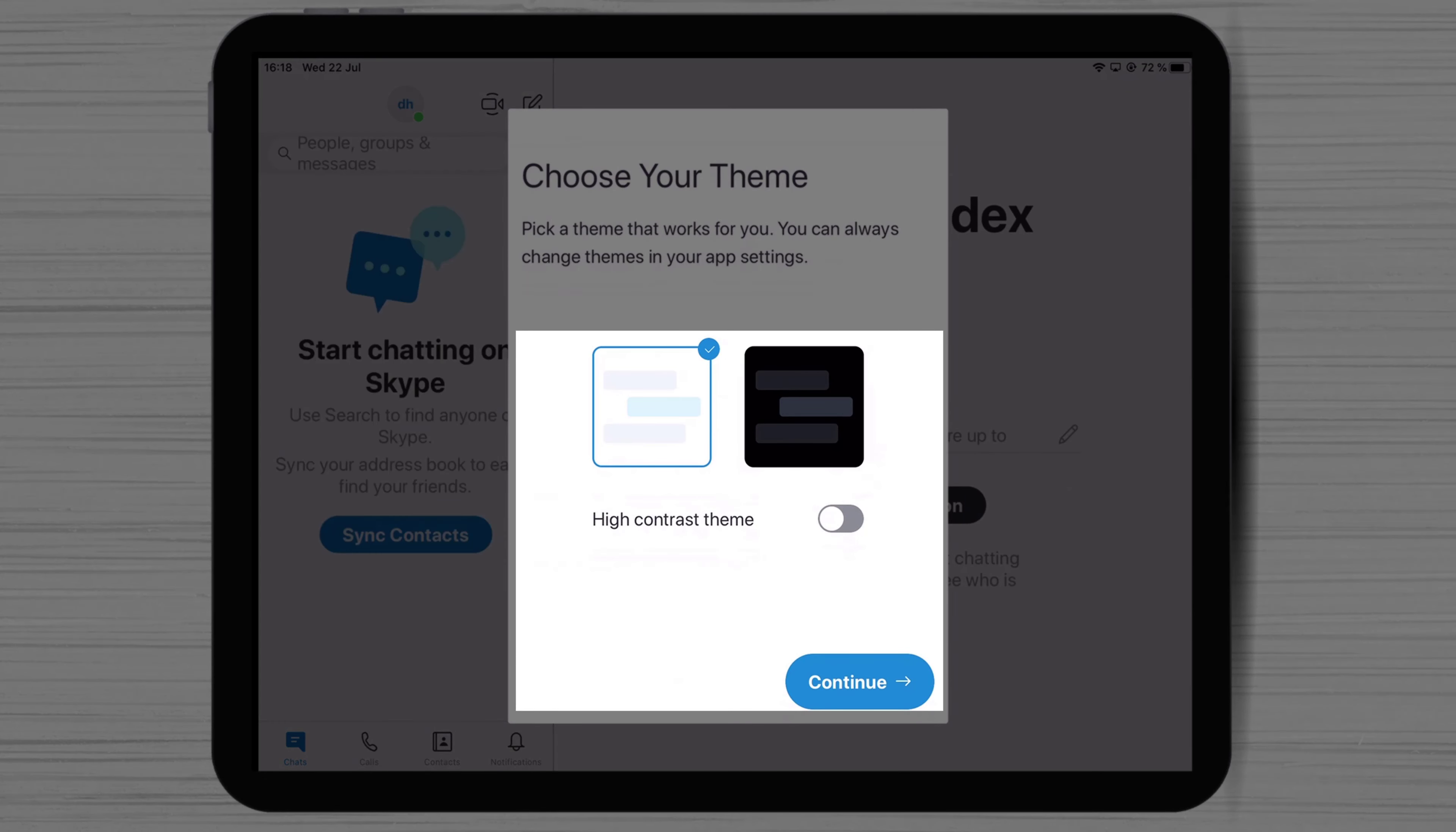Select the default theme, light or dark. Do not worry too much as you can change this quite easily in the future.